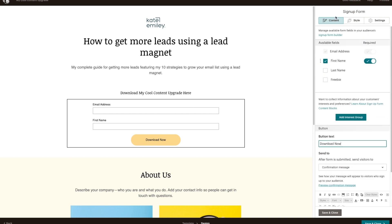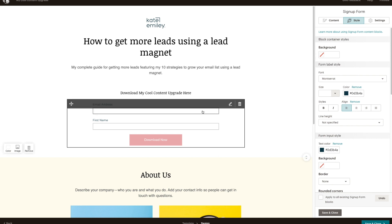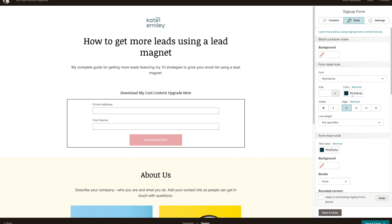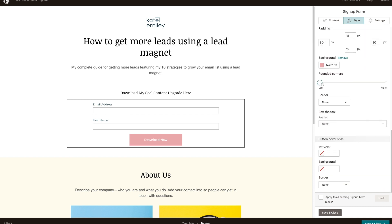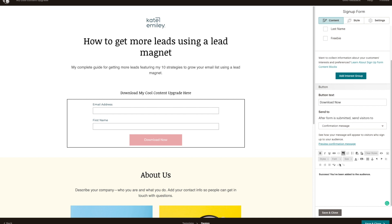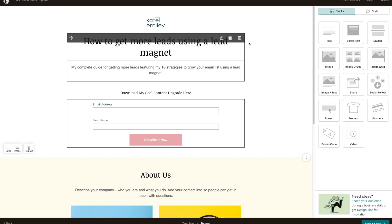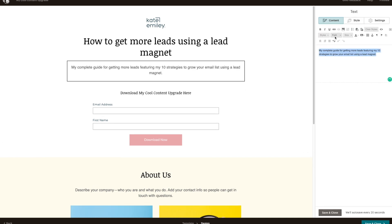Let's change it to our colors. I've changed this section where you've got your email address, name, and download button. I've gone into Style and changed the color — my text color is this dark green, and I've also changed my button to pink with white text. I've changed it to my font as well. If you like round corners on your buttons you can do that too, but I prefer the flat one. Then you want to add in the confirmation message — something like 'Check your inbox for my cool content upgrade.' Then go back and make sure the fonts are all the same.